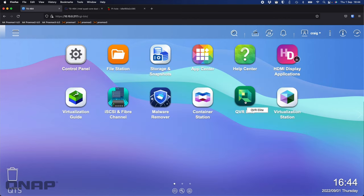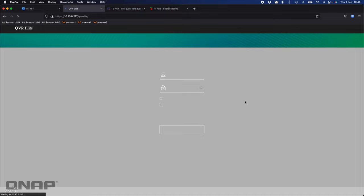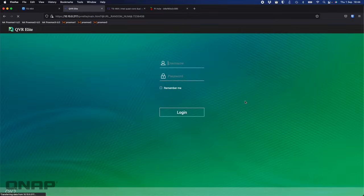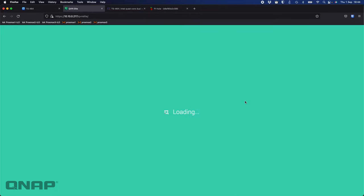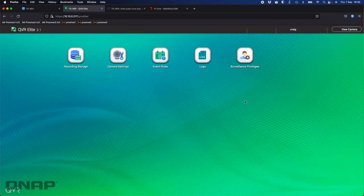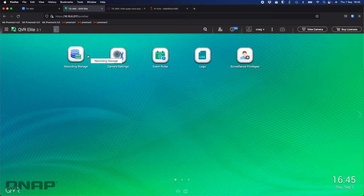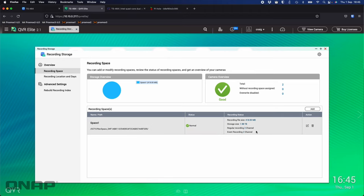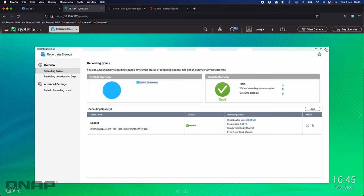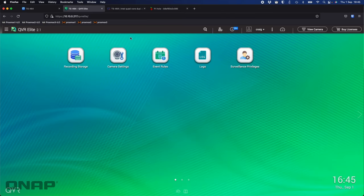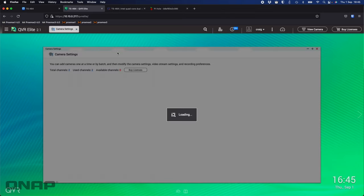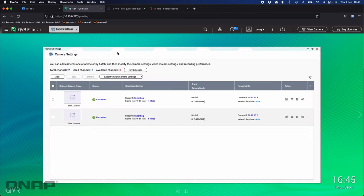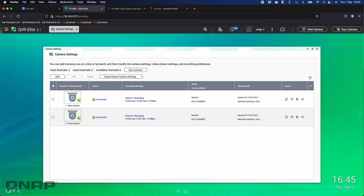One of the other applications I do have running is QVR Elite, which is our surveillance software. With QVR Elite, you get two free camera licenses and completely unlimited recording with that. If I look at the recording storage, I allocated I think it was 500GB of capacity for my camera recording. They're recording over here in a 500 gig volume that I've created specifically for that. In the camera settings, we can see that I've got two cameras added: one for my back garden, one for my front garden.